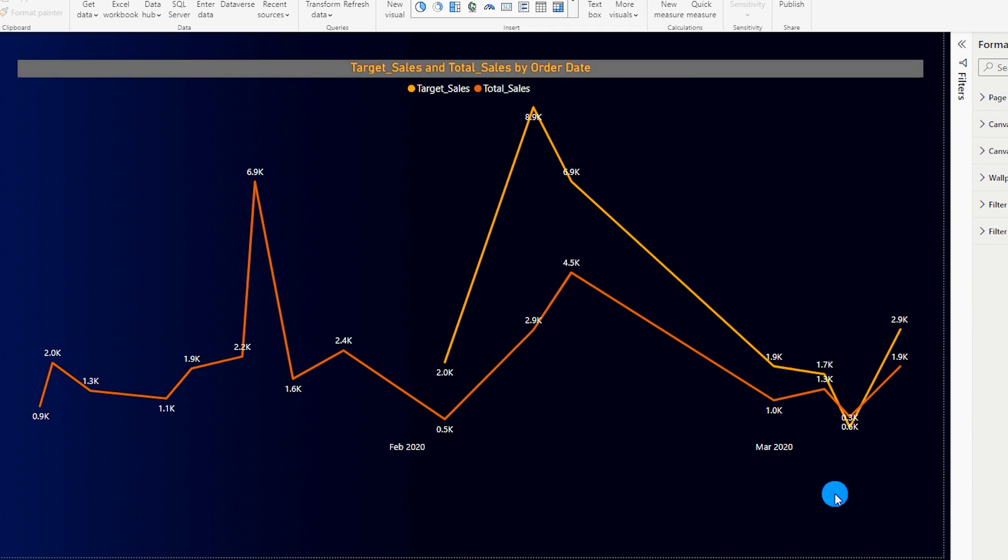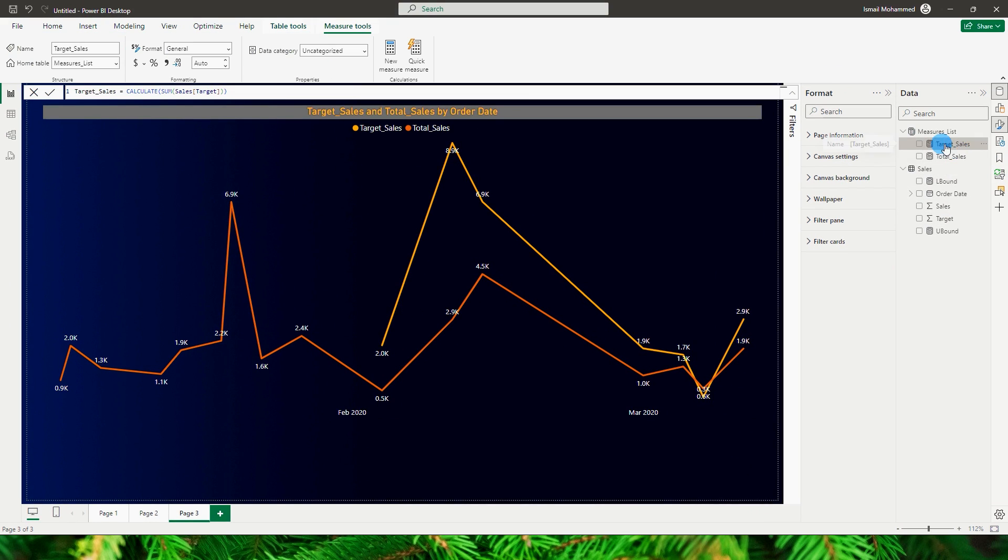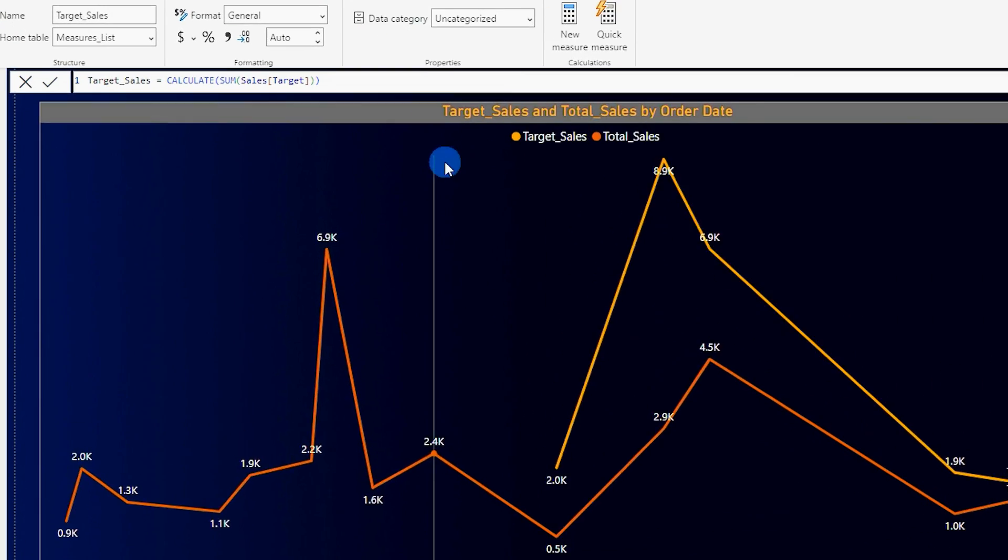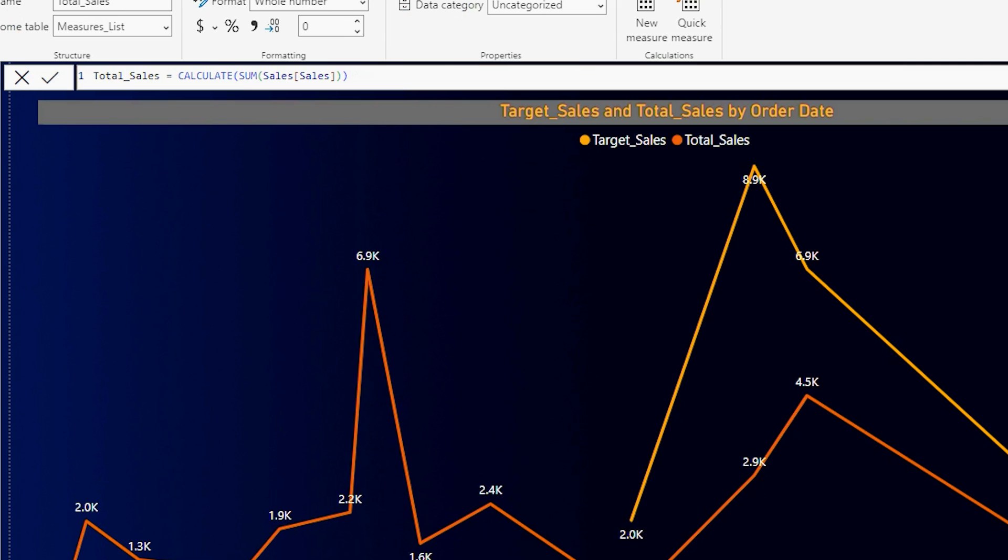Now that I have formatted my chart let me show you the measures that I have in my measures list table over here. One is basically calculating my sales amount or the target sales amount and the other is calculating my total sales amount. Very simple and straightforward.